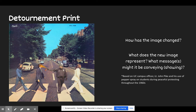A couple of things I want you to pause and talk about: how has the image changed? What does the new image represent? What messages might be conveyed? A little context: this relates to University of California campus officer Lieutenant John Pike and his use of pepper spray on students during peaceful protesting. So just to give you context about who that person is in the officer's uniform. I'm going to encourage you to pause this video for a moment, take a look at this new image, think about these questions, and then turn this video back on.